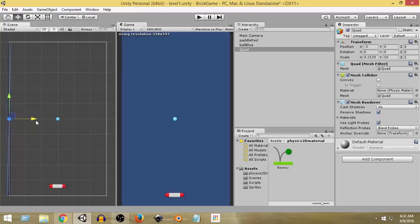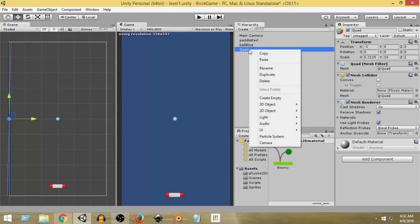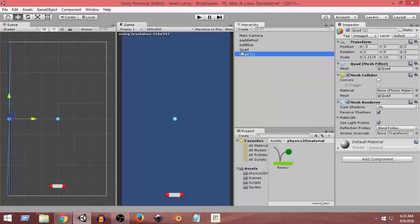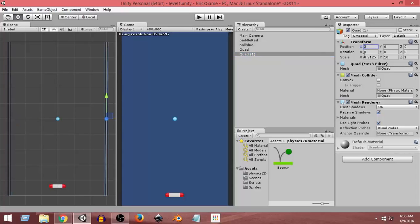Its position is minus 3. So what we can do now is create another quad by duplicating this and position it at positive 3 so it gets placed at exactly the opposite position. I'm going to right-click on this quad and click Duplicate — you can also press Ctrl+D or on Mac Command+D. Now we have another quad. While selecting it, I'm just going to remove the minus sign from the X position. Now it has been positioned at plus 3, so we have both quads at both end positions of our screen.